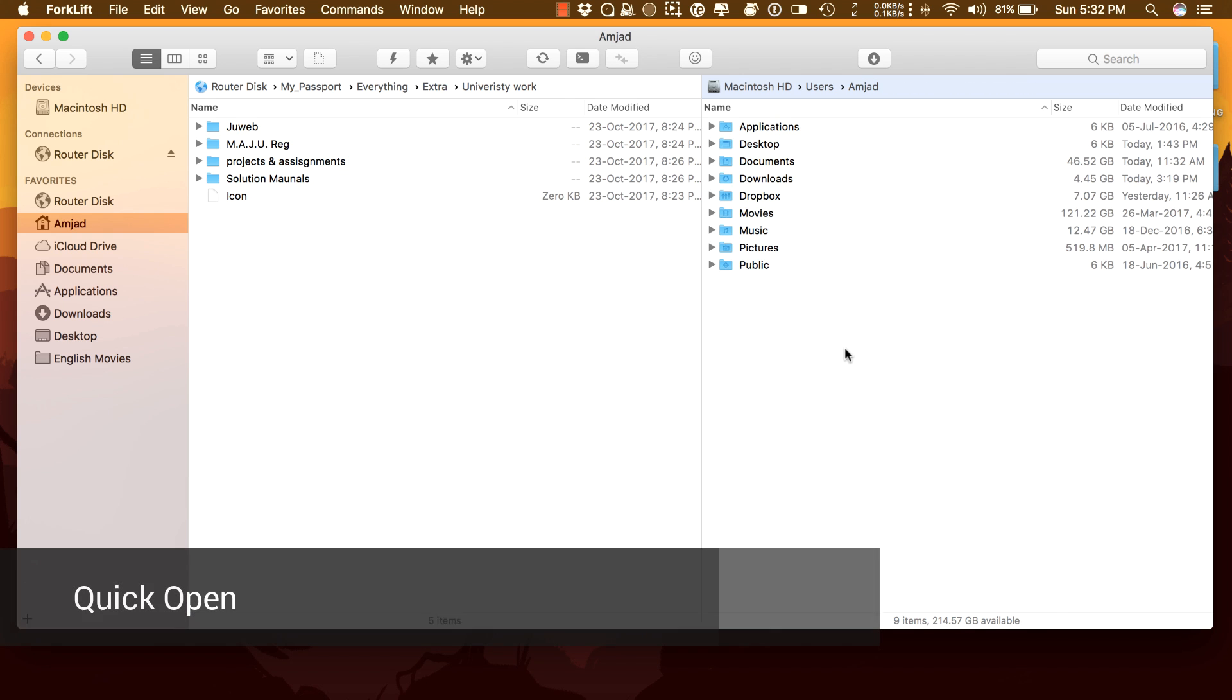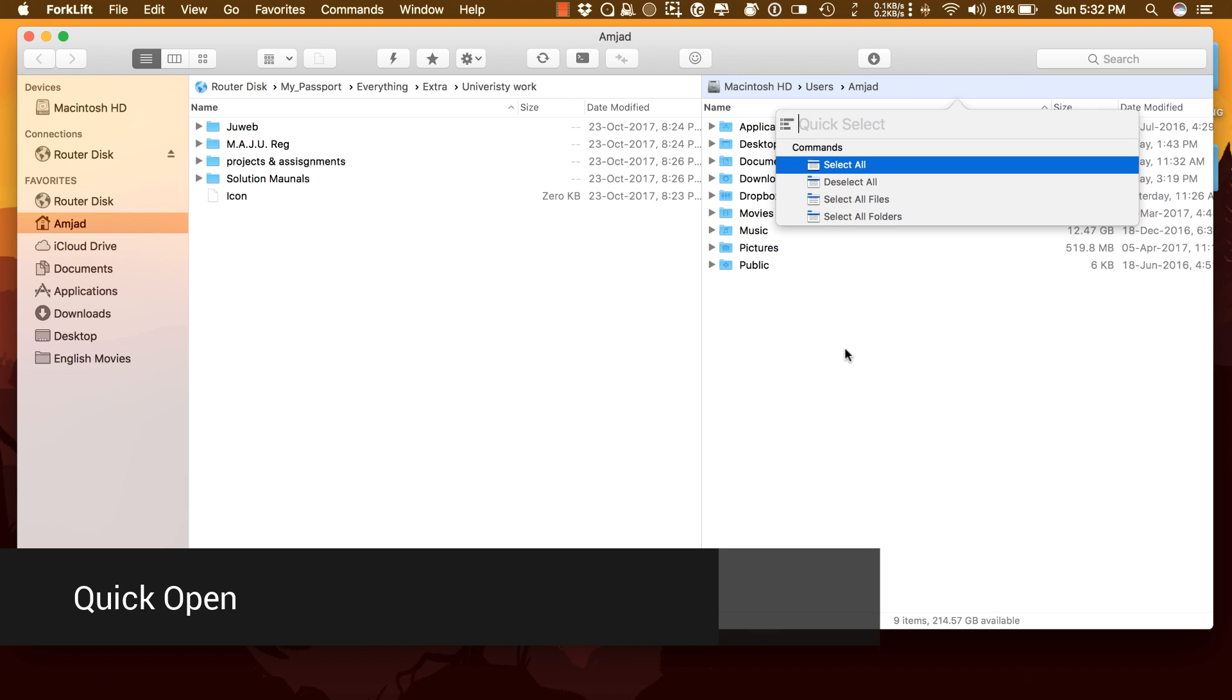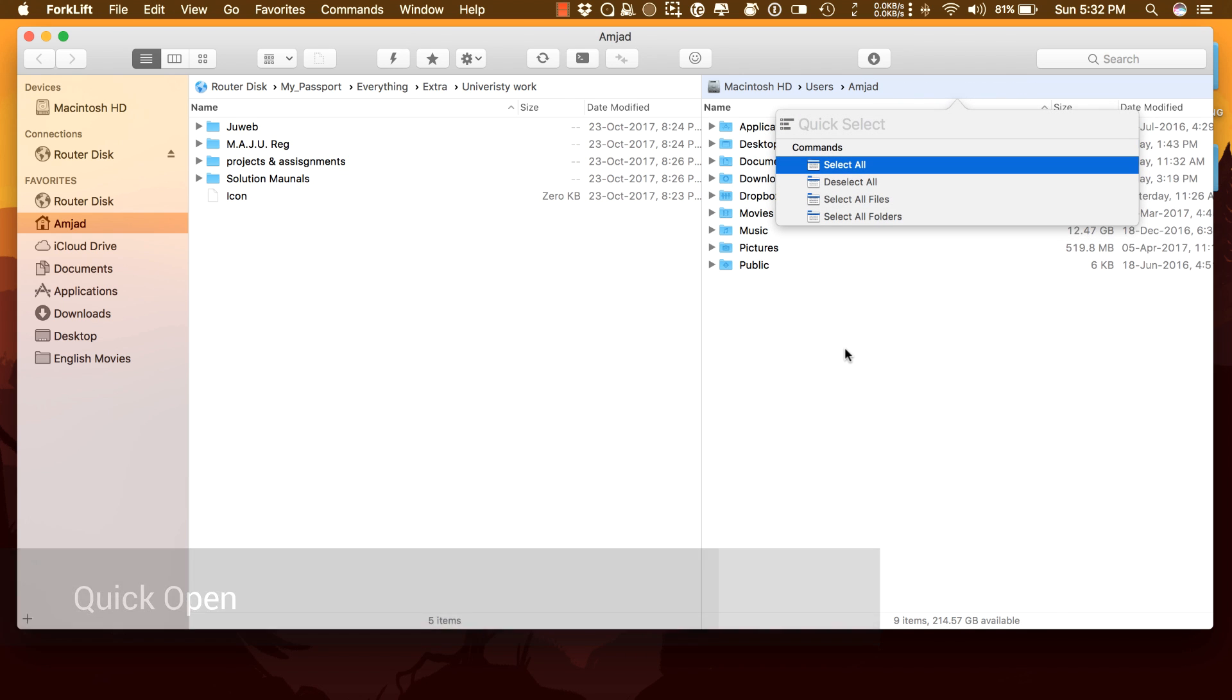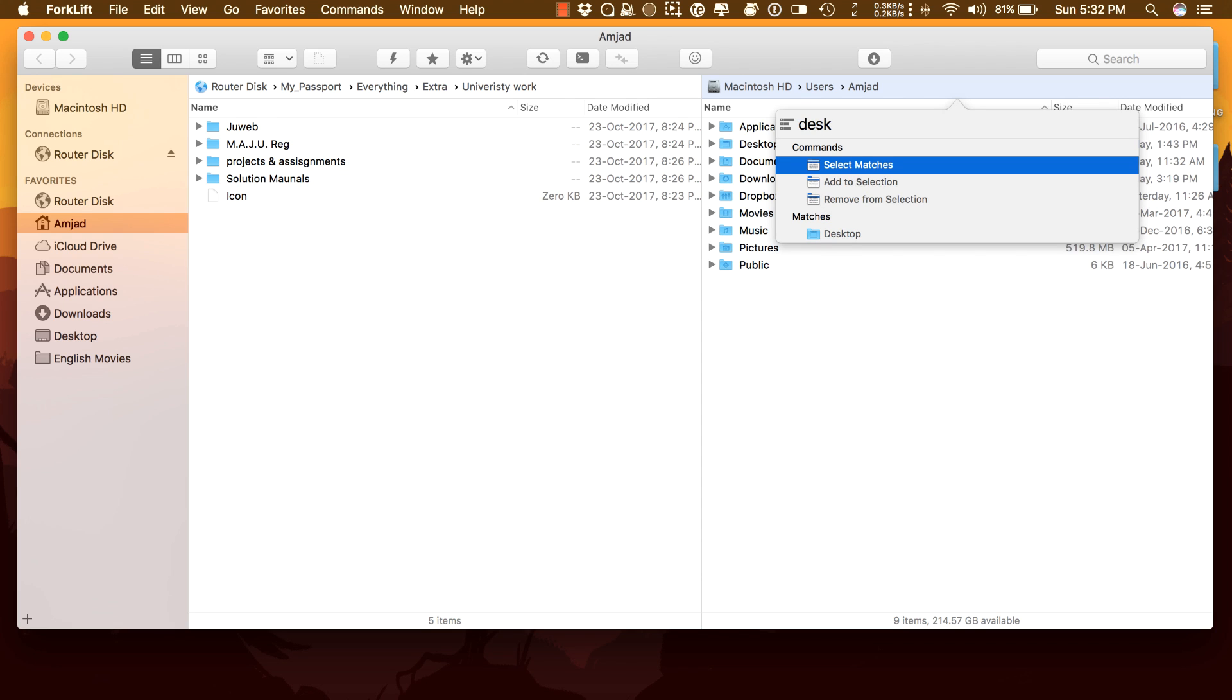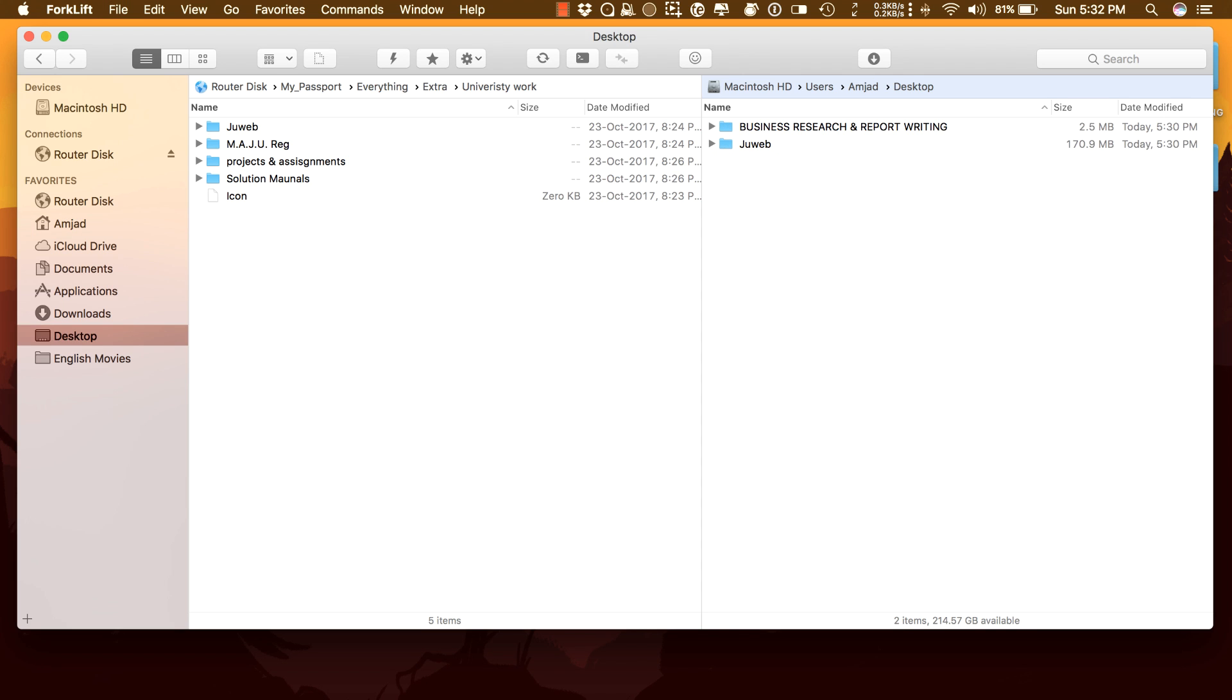Quickly access your favorites, devices, and menu commands, open a selected file with the desired application, or apply a previous multi-rename preset on a selected file or folder.